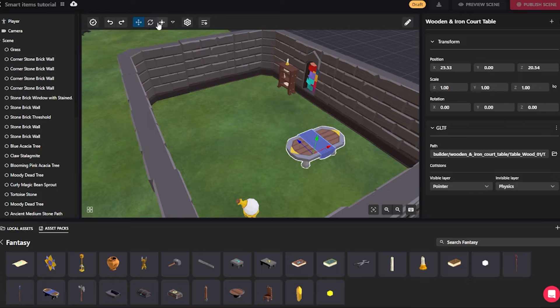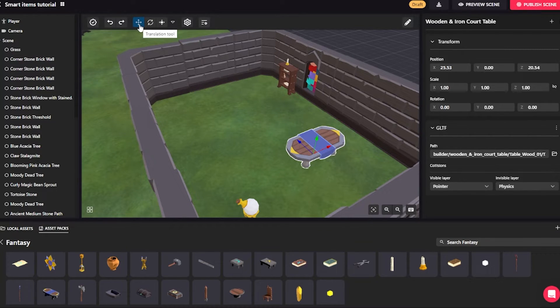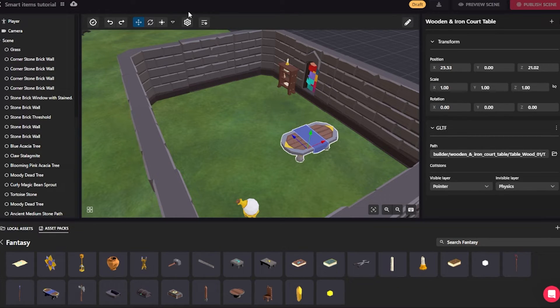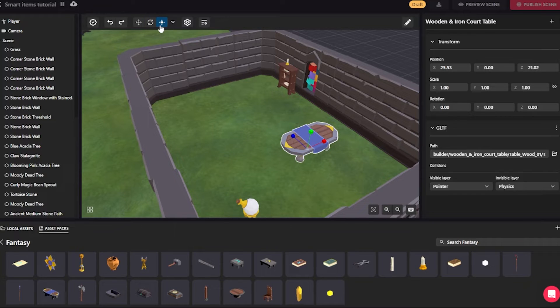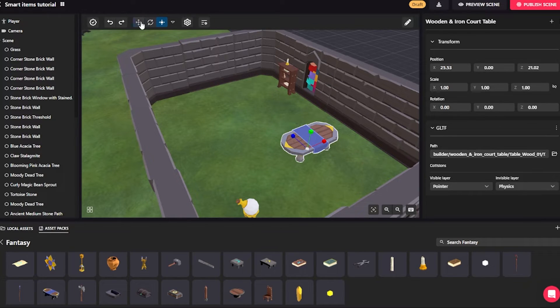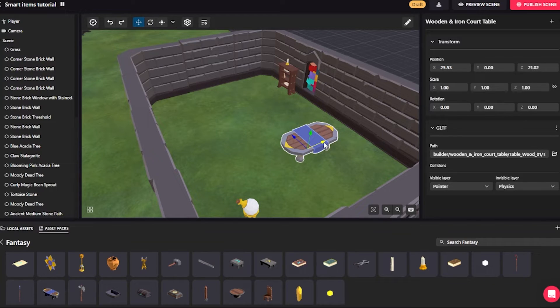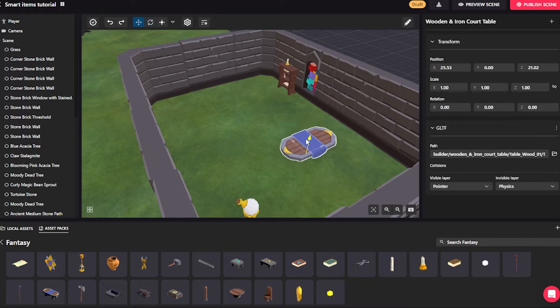And also you'll notice that there is a collection of gizmos up here whenever I have an entity selected. I by default use the translation tool to move it, but I can also use the other tools. I can use the rotation tool and the scaling tool. Let's first look at some details about moving. Of course, I can move one axis at a time, and I can move things up and down as well.